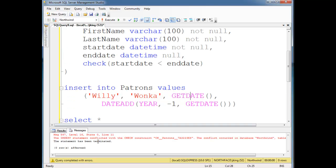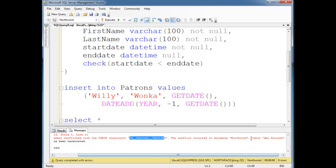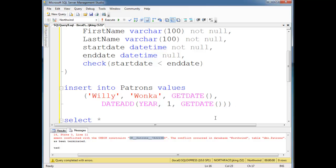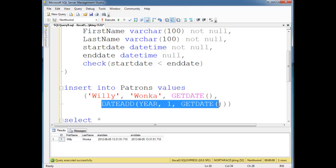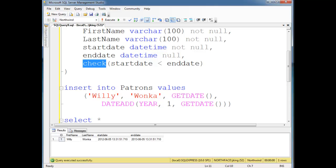So if I run this, insert conflicted with check constraint, there's a big ugly name again. Basically, you can't have an end date that's prior to the start date. If I say, let's go a year from now, run it, everything's fine and dandy. That satisfied the check constraint.